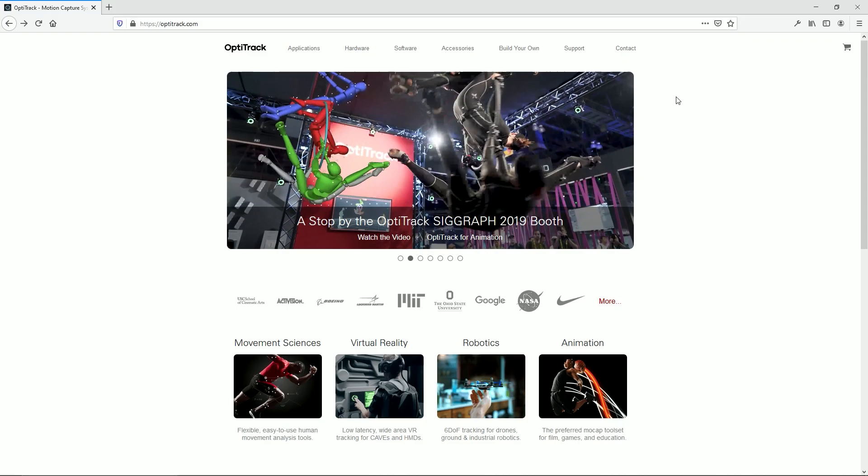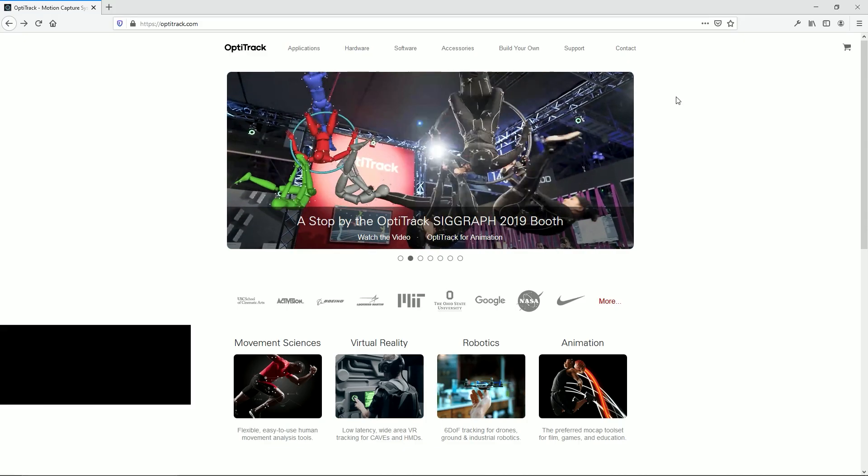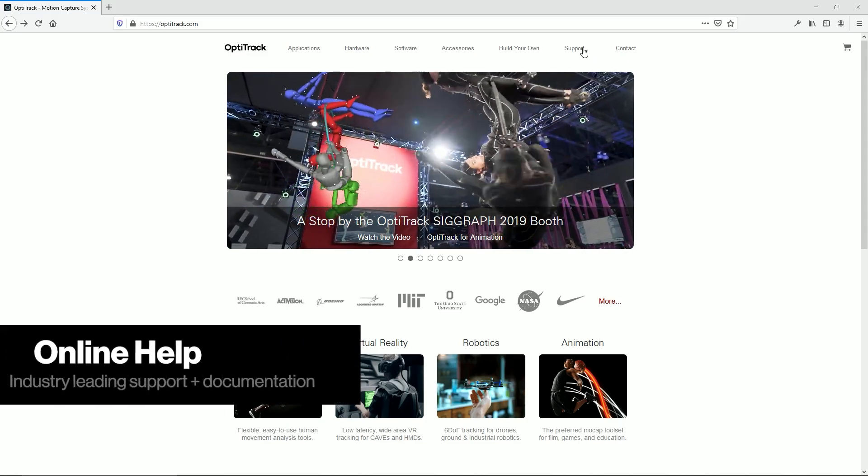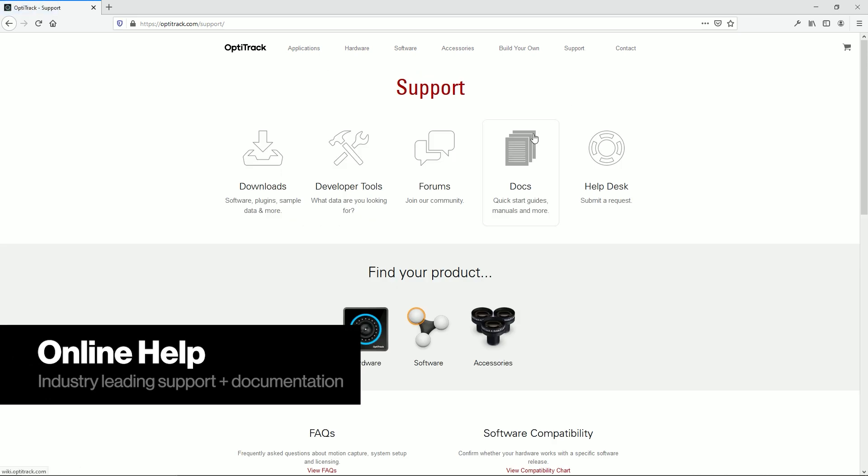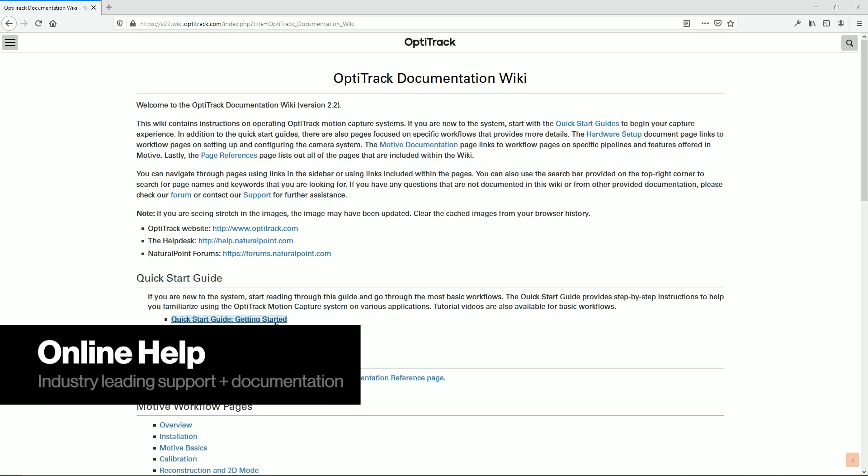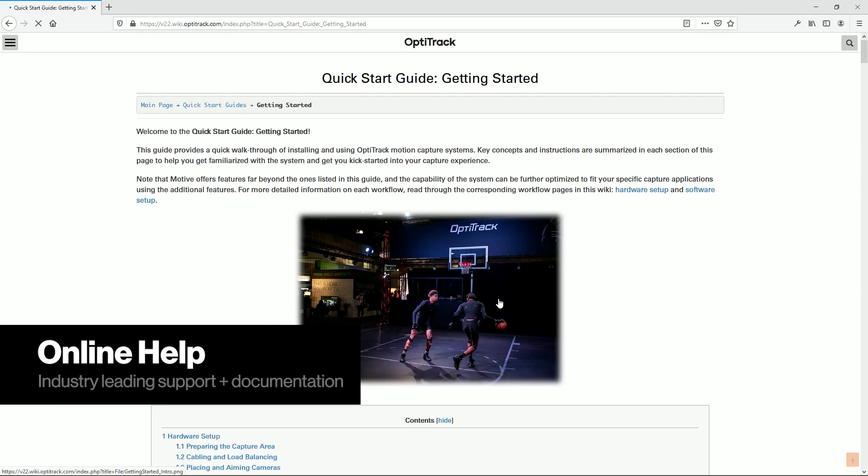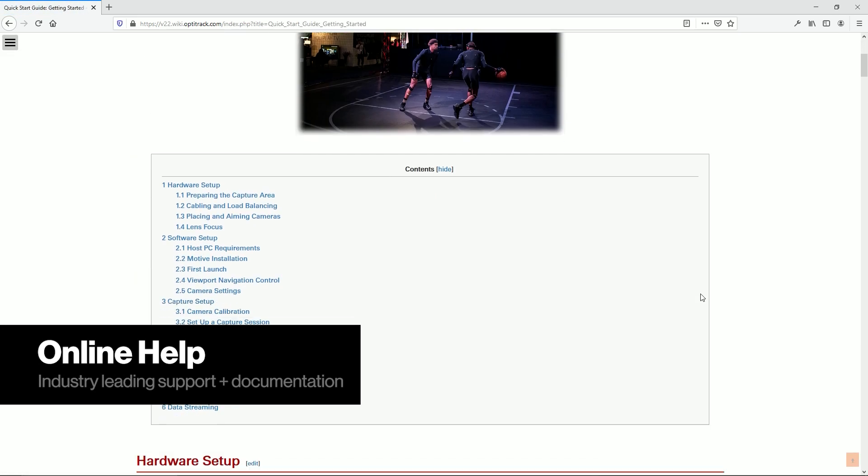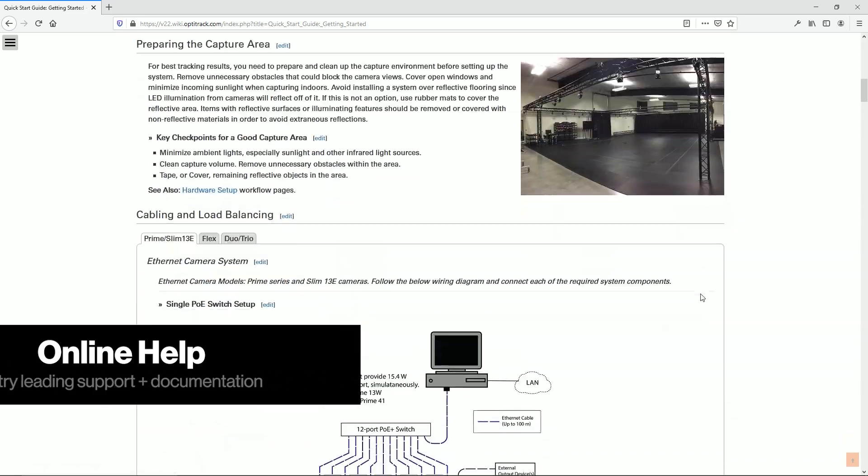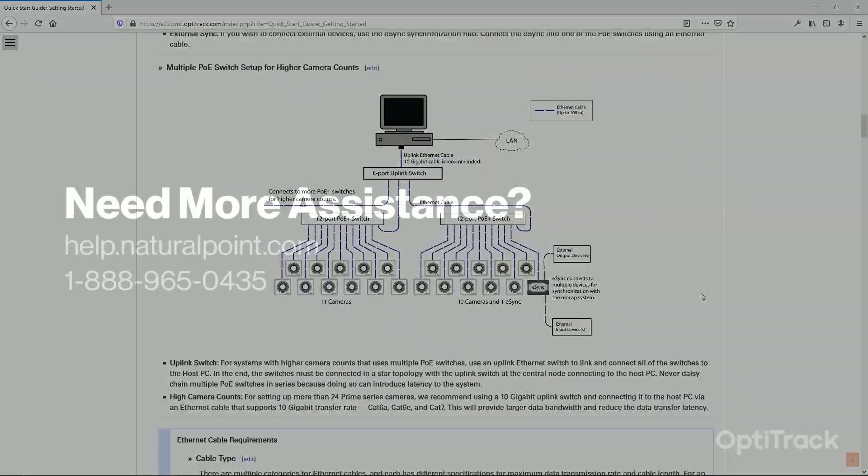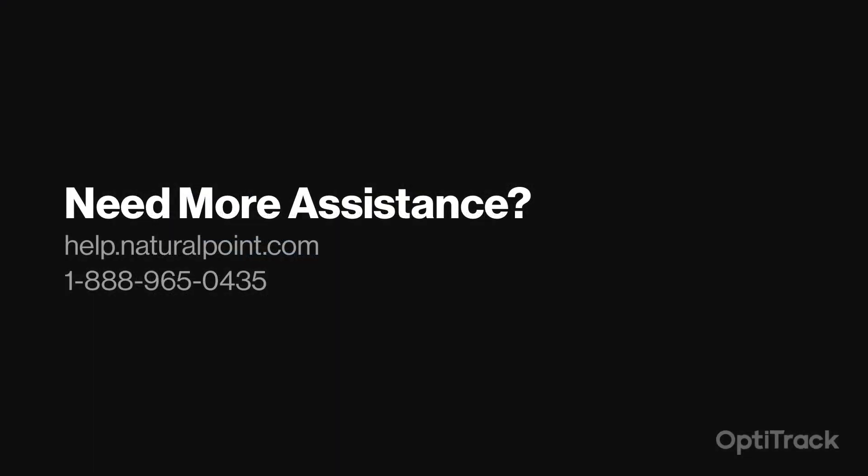For more information, click on the links in the description below to see a full list of changes or go to the OptiTrack support wiki page where you can find full explanations on everything in our software. And as always, thanks for choosing OptiTrack!